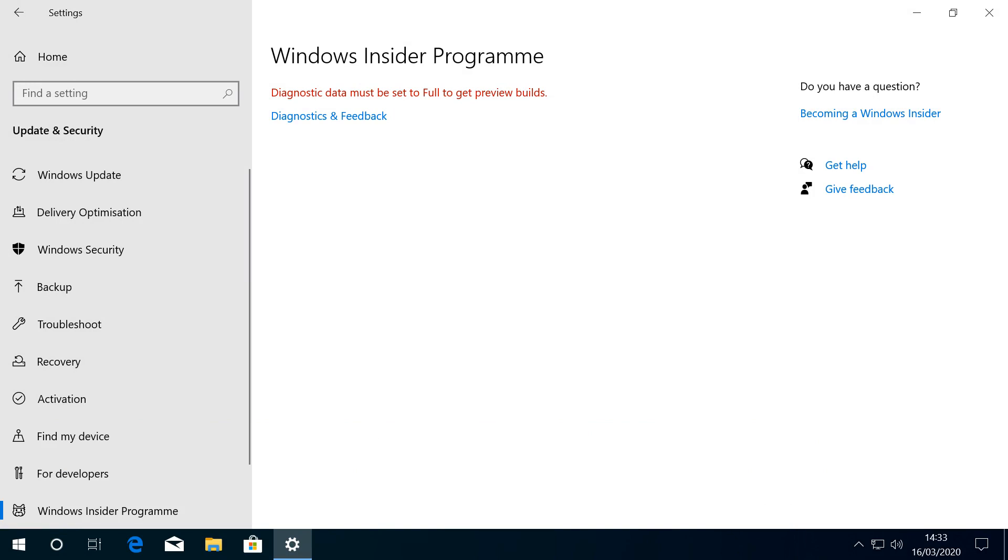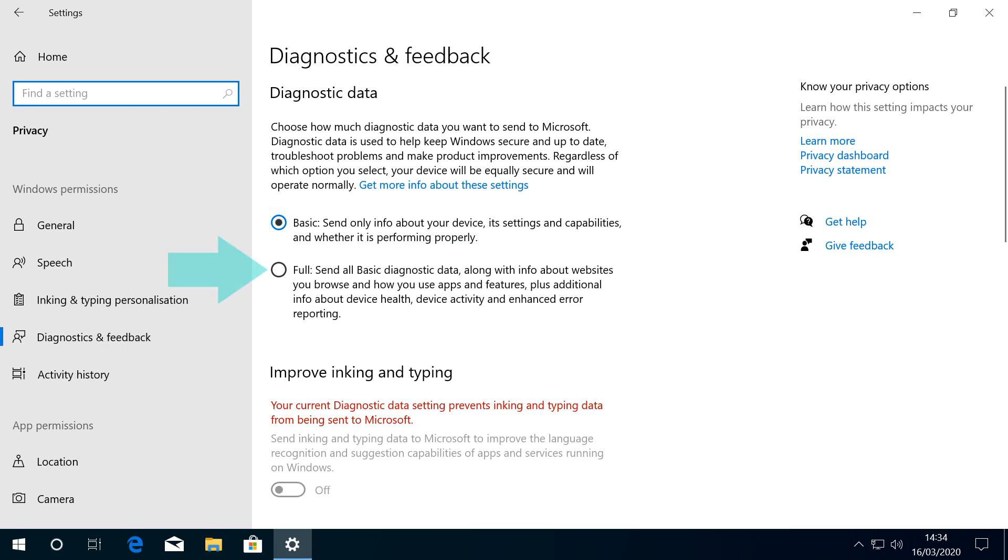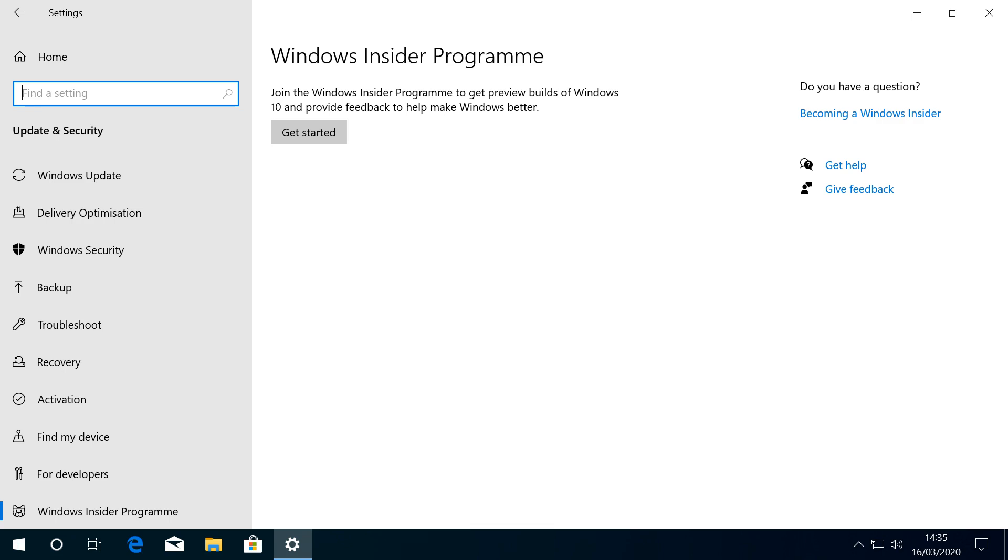We therefore click Diagnostics and Feedback. As per our initial setup, our diagnostic data level is set to Basic, and we simply select the option to change this to Full, before returning to the Windows Insider program options.